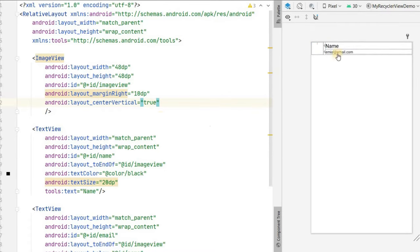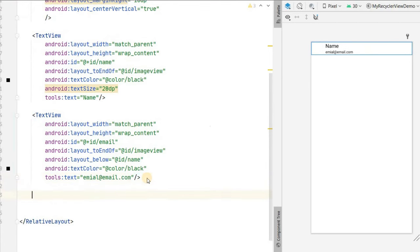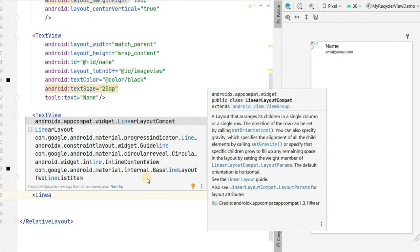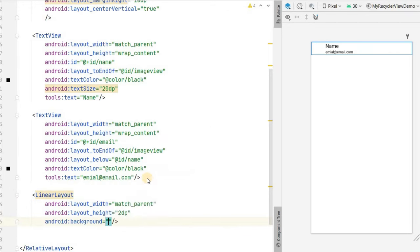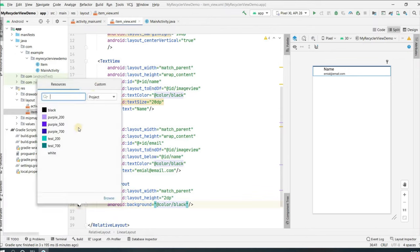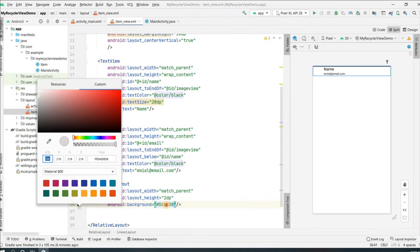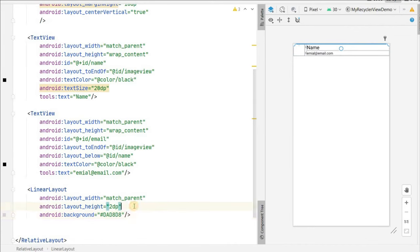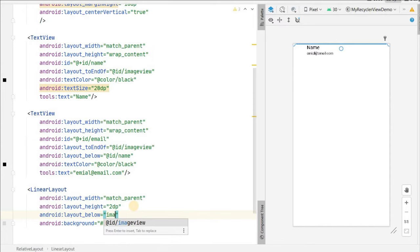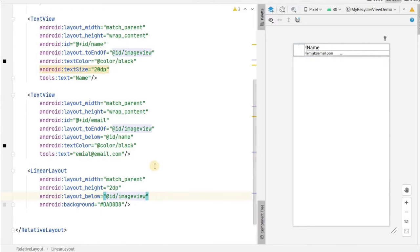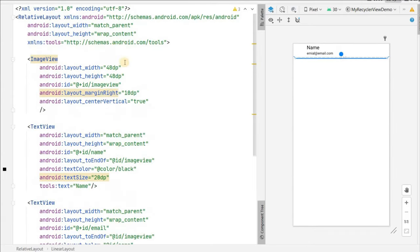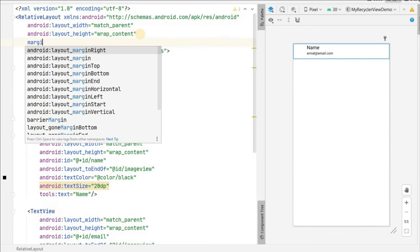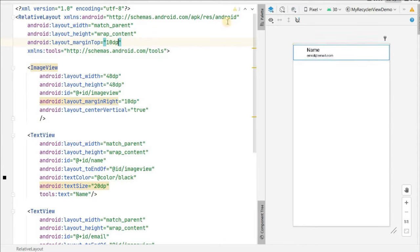Add a divider using a LinearLayout with match_parent width and height of 2dp, with a gray background color. Position it below the image_view, give it a margin top of 10dp, and also give the RelativeLayout a margin top of 10dp. Our item view is good to go — we have the image_view, name, and email IDs set up.